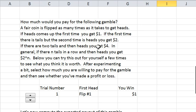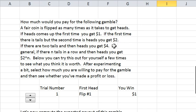We're going to look at this famous gamble that's been proposed. The gamble pays off an amount of money depending upon when the first head comes up. If it comes up the first time, you get $1. If it comes up the second time, you get $2. If it comes up the third time, you get $4. In general, if you get n tails in a row and then a head, you get $2 to the n.